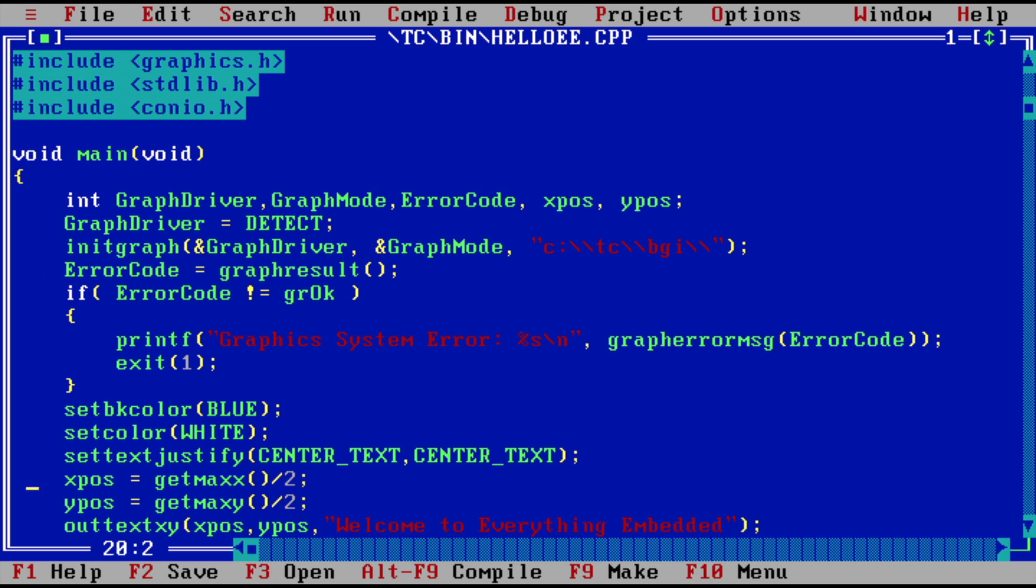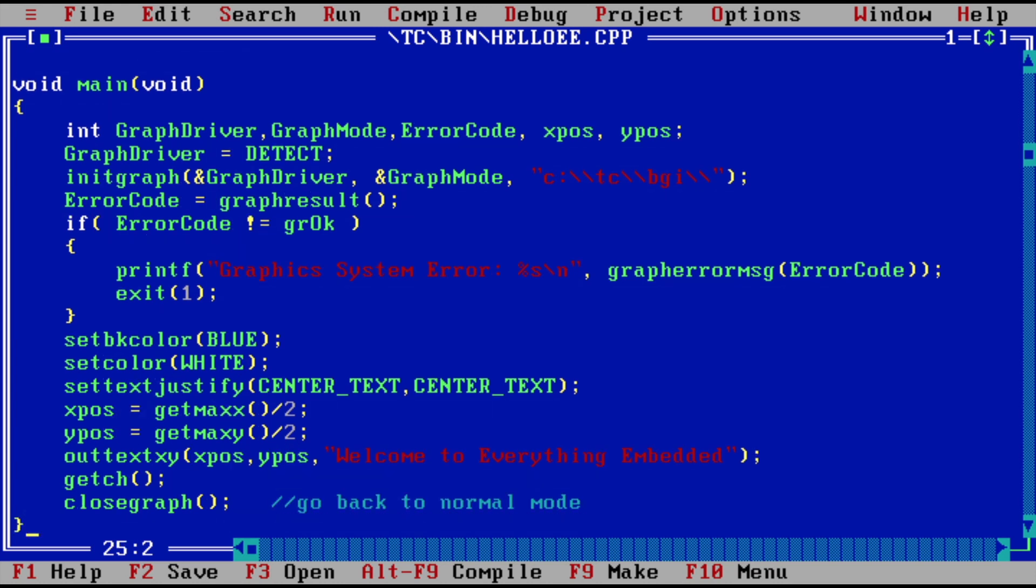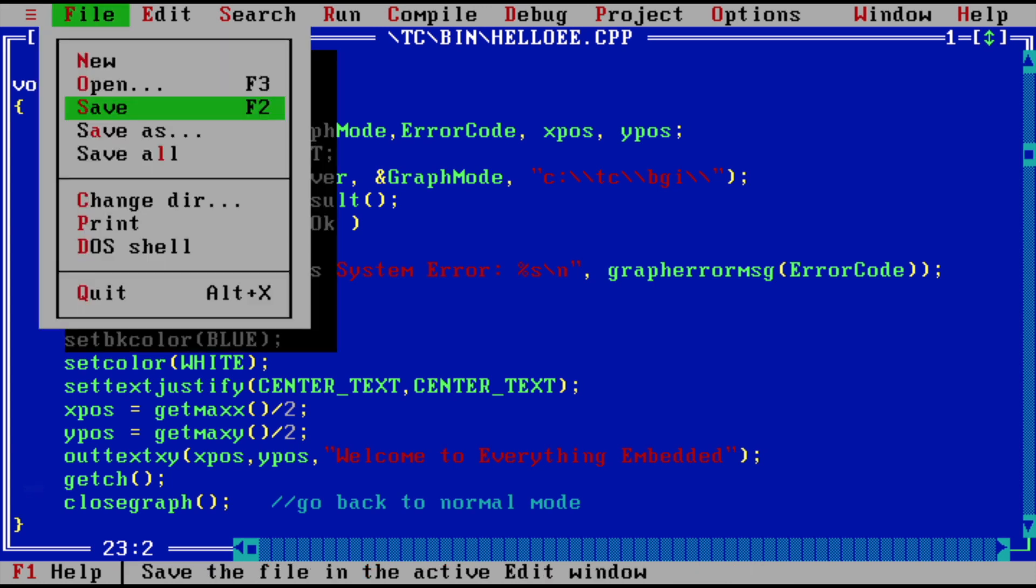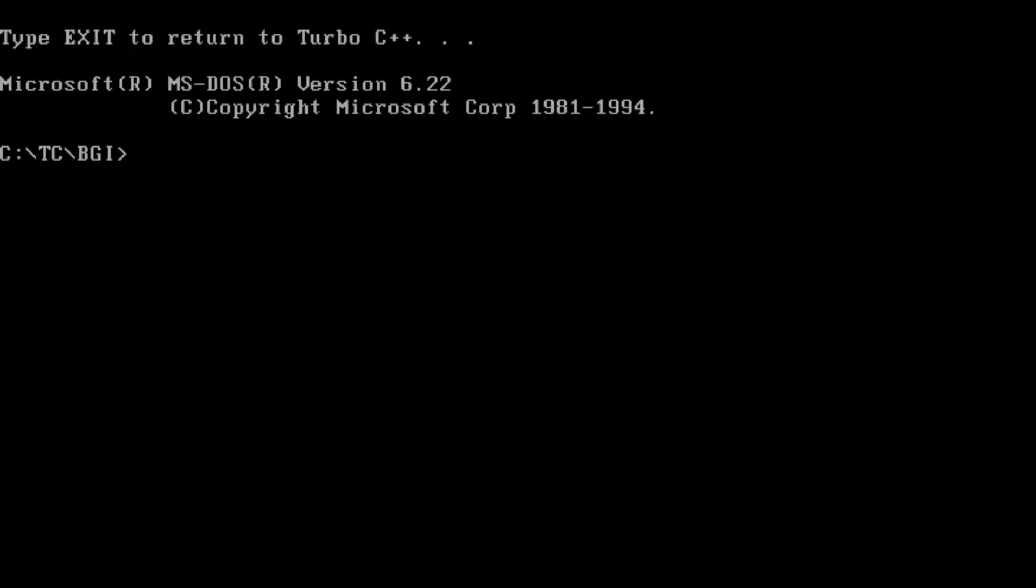Okay, what is this code about which you see on your screen? Well all it does is it initializes the graphics library using the init graph function and just sets the background color to blue, the text color to white, centers the text and it should display 'Welcome to Everything Embedded'. We go back to the normal mode after a key has been pressed. This sounds very simple. Let's try to see if we can run this.